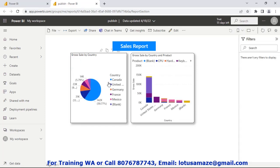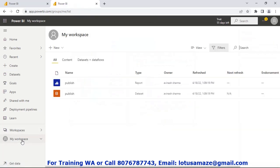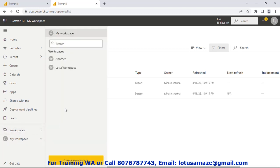Now we can see this report has been uploaded on the cloud. If we check the URL we have app.powerbi.com — this is our Power BI service — and the workspace is 'My Workspace'. Now if we check the workspaces, we have a list of other workspaces. By default 'My Workspace' is there, and also 'Another' and 'Lotus' spaces. This is the workspace we created, and we can create more workspaces using the 'Create a Workspace' button.